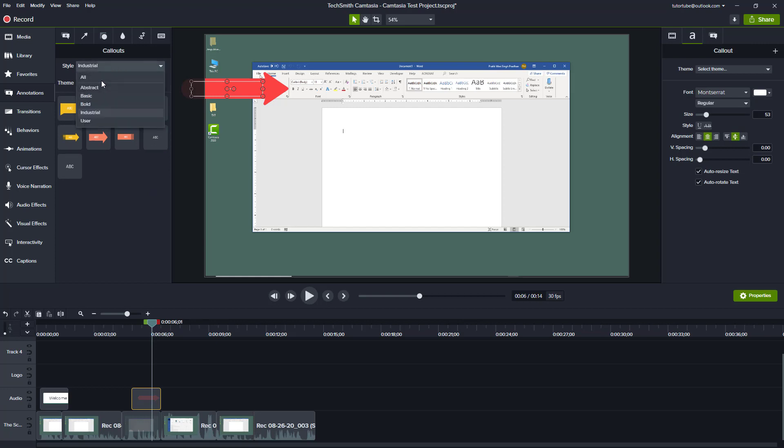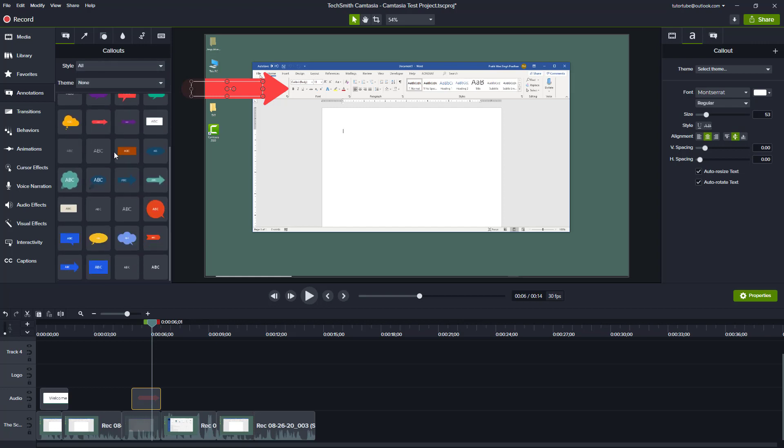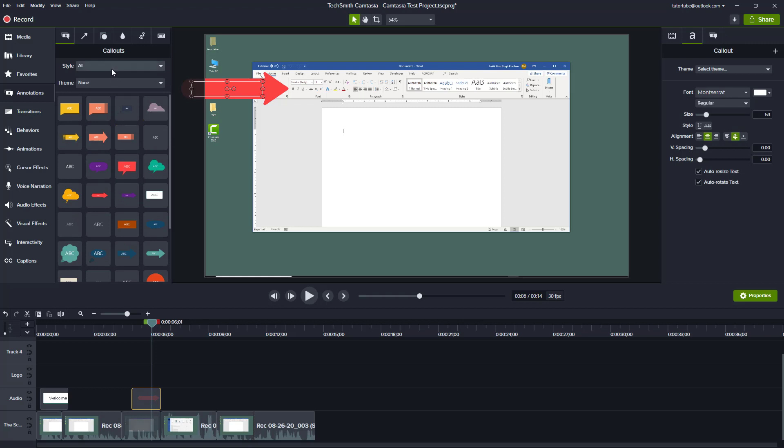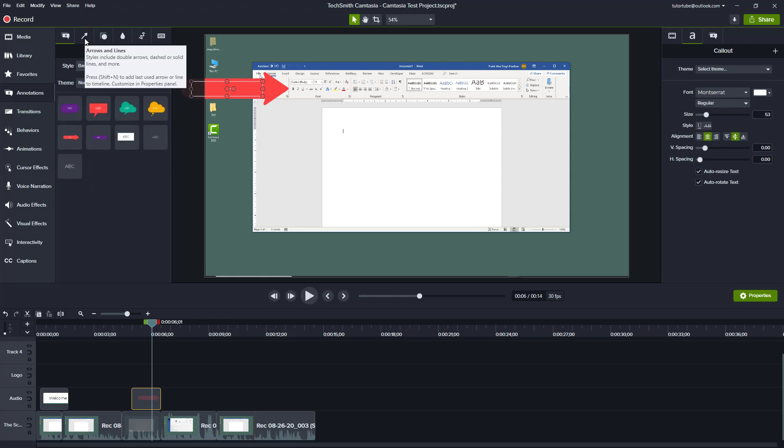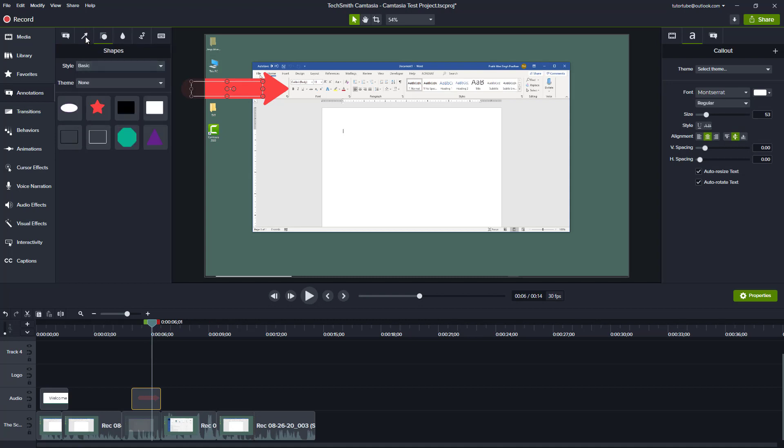Let's go to All, and what happens is all of the styles appear. If you go to Basic style, even if you go to another tab, the Basic style remains selected. That's how it works.